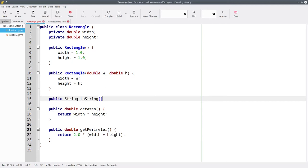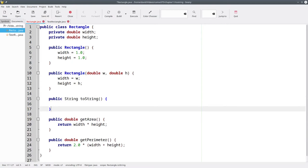This method has no parameters. The body of the method will create a string that contains the information we want to see when we print the object.